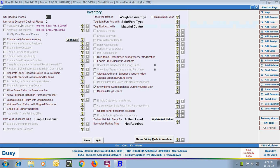Starting with the first option: Quantity Decimal Places. In this option, you can specify the number of decimal places required with the quantity of the item. Next is Itemwise Discount Decimal Places — you can specify the number of decimal places for itemwise discount.